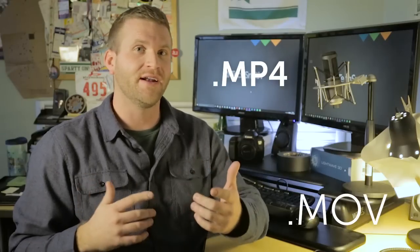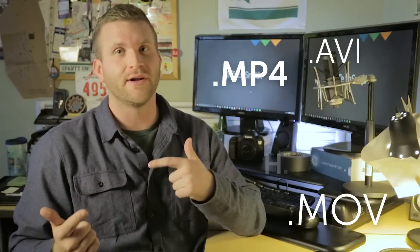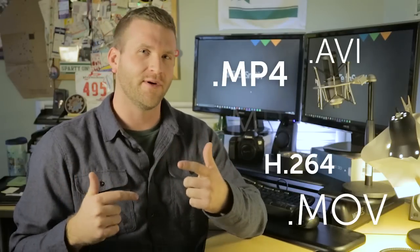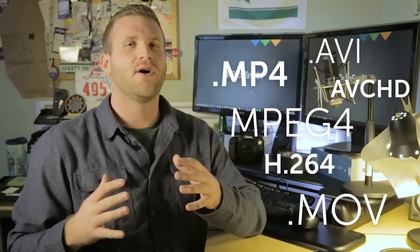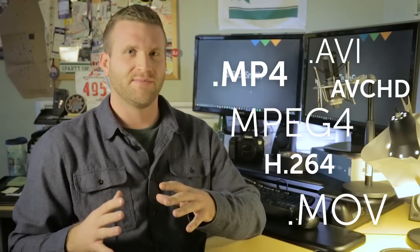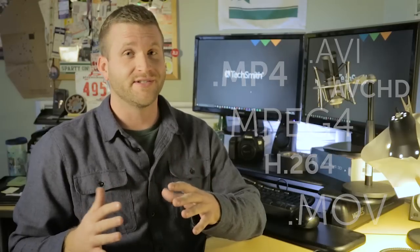.mp4, .mov, .avi, .h264, .mpeg4, .avchd, these are all video file types you may have heard of or seen before.